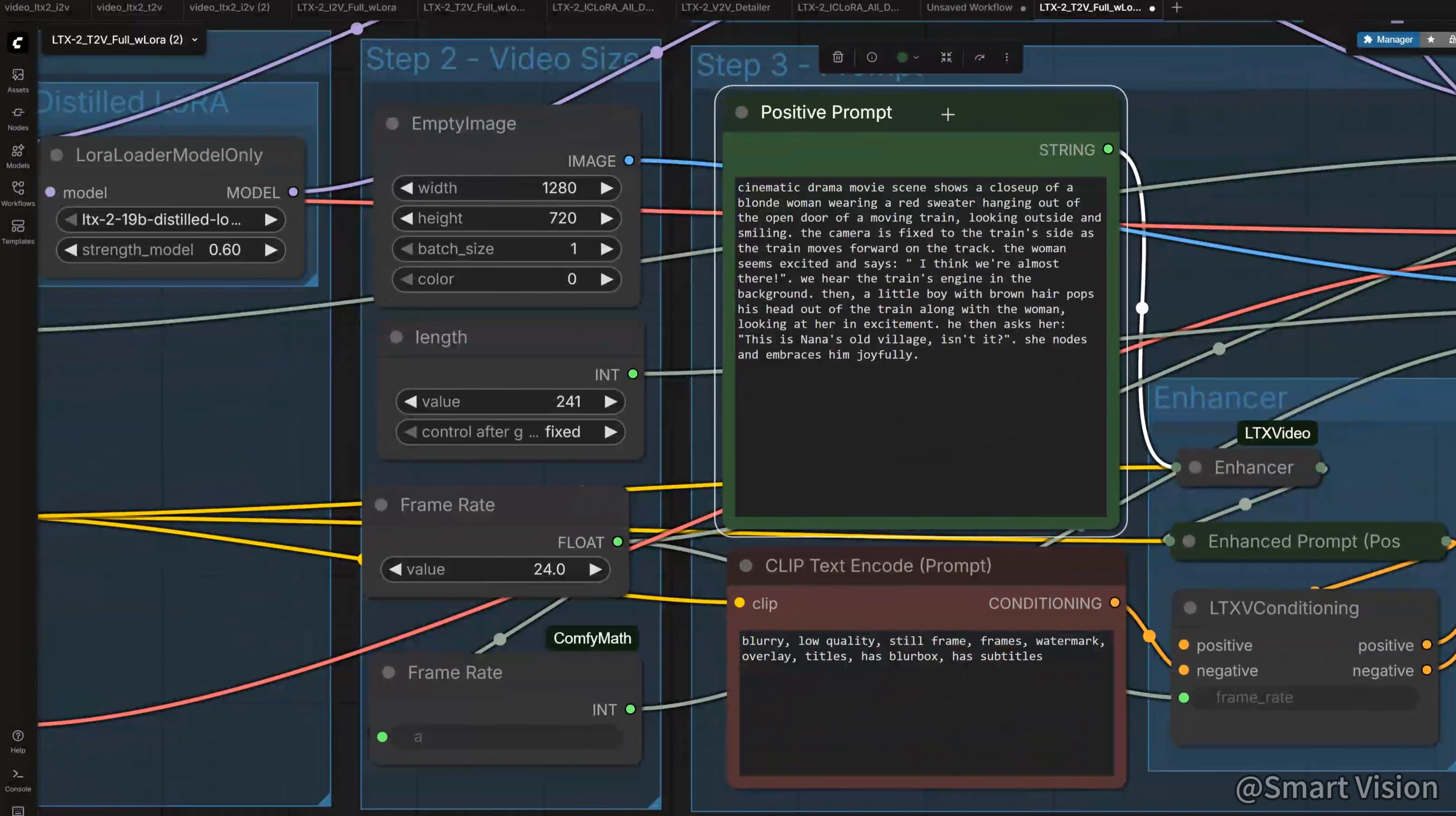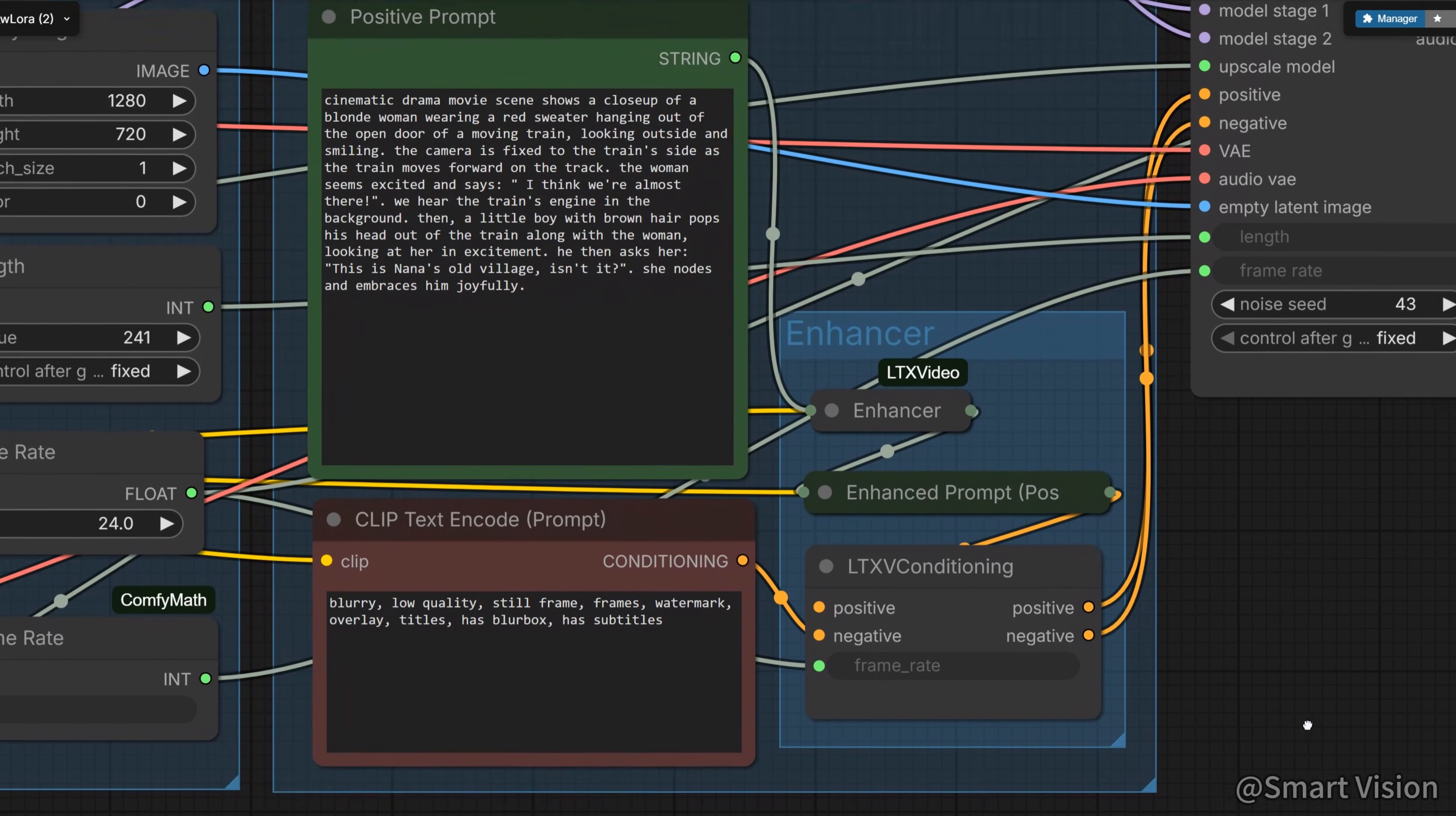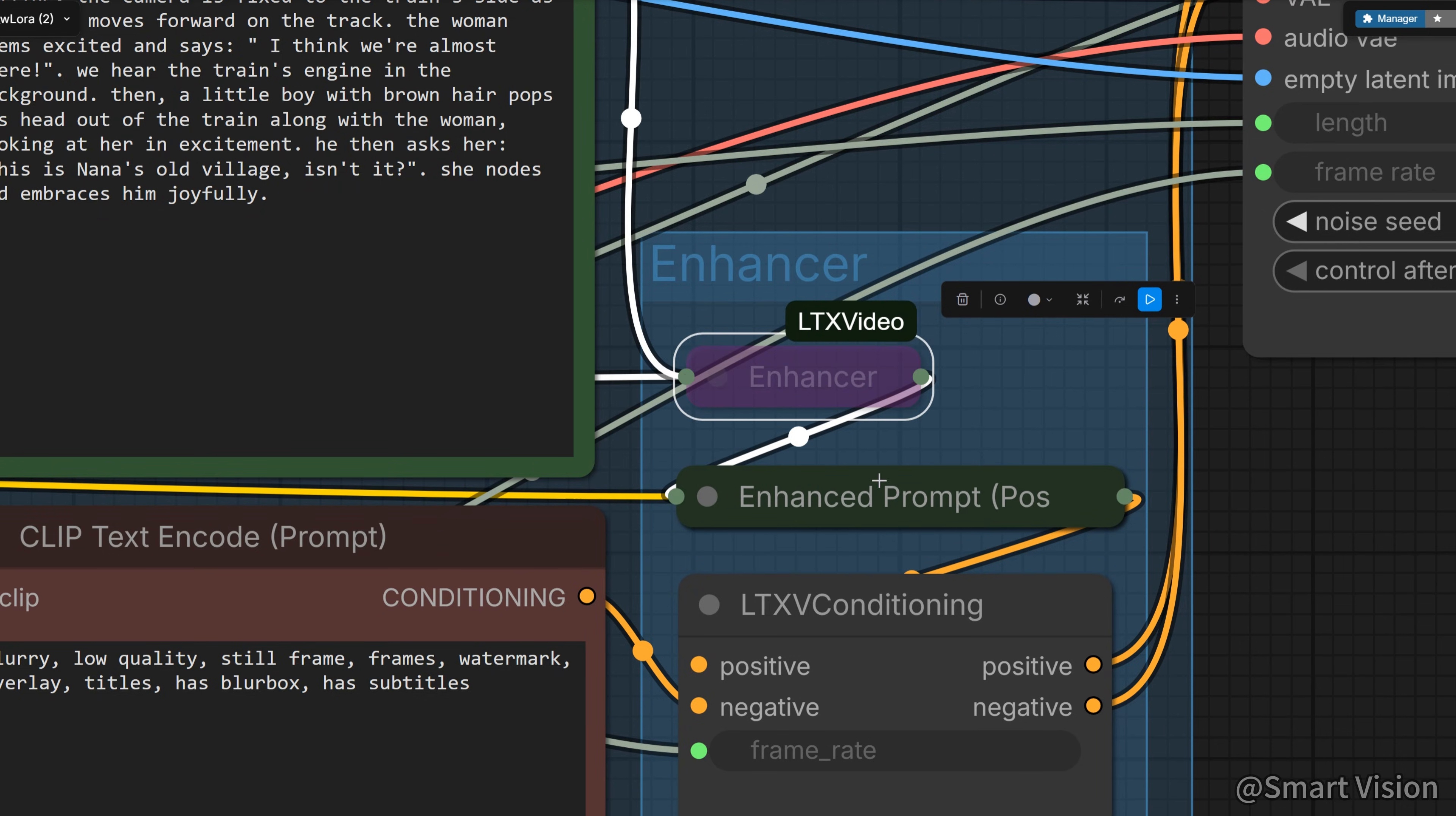For the prompt, here we have positive prompt and negative prompt. There is also an enhancer here. It uses Gemma 3 to help optimize your prompt. Very thoughtful, very good. But if you think your prompt is already good enough, you can delete this node or press Ctrl plus B to bypass it. That will increase inference speed.